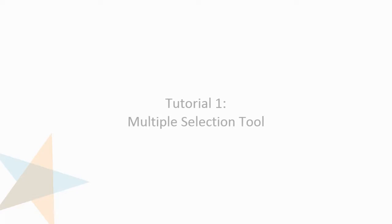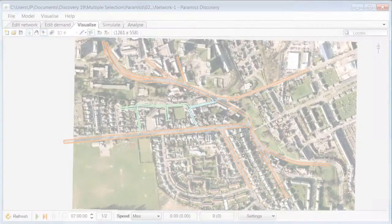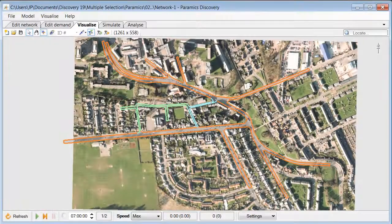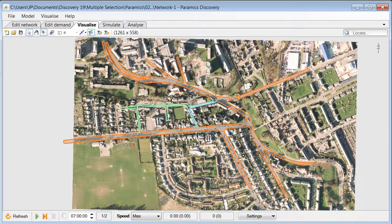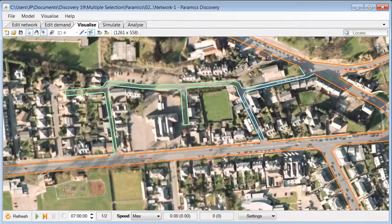Hello and welcome to another Paramix Discovery tutorial. In this tutorial I would like to show you how to select and modify multiple objects at the same time. In the first example I will show you how to modify multiple links.